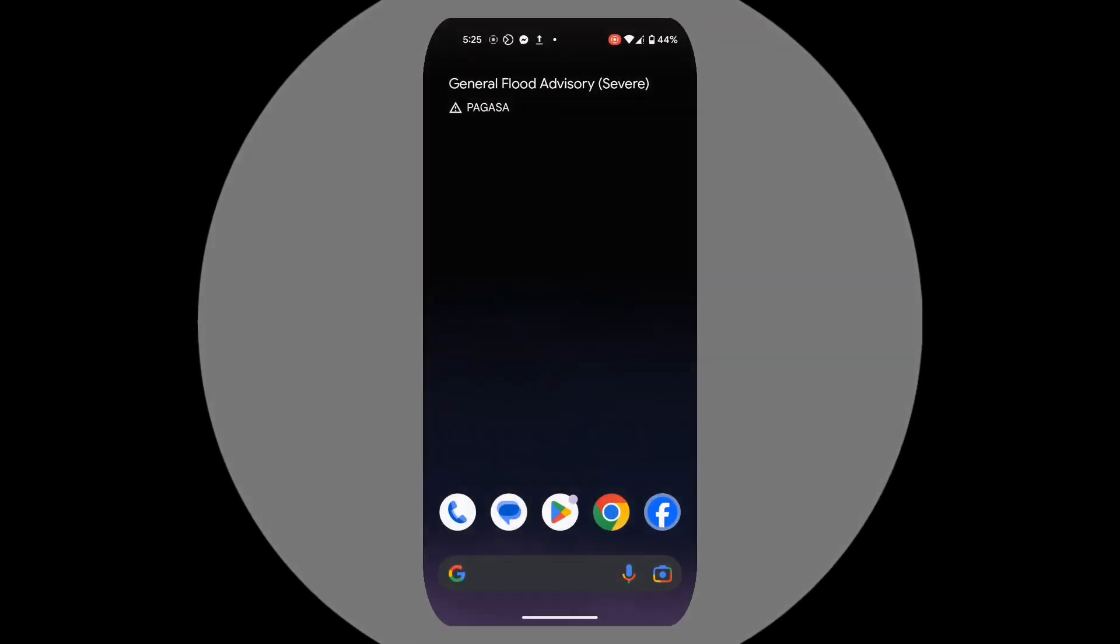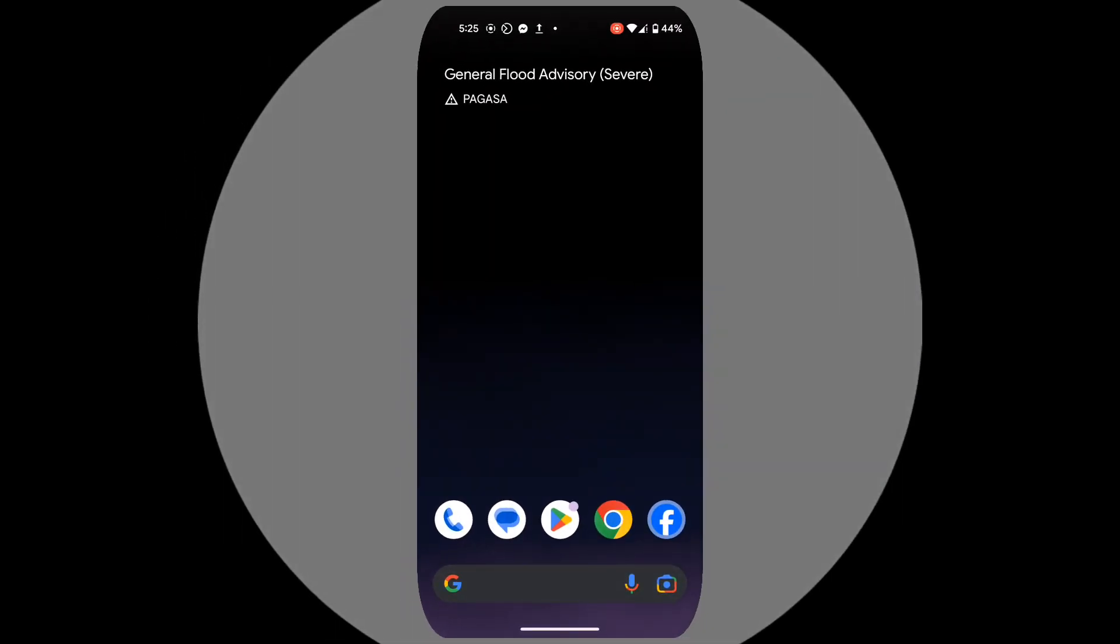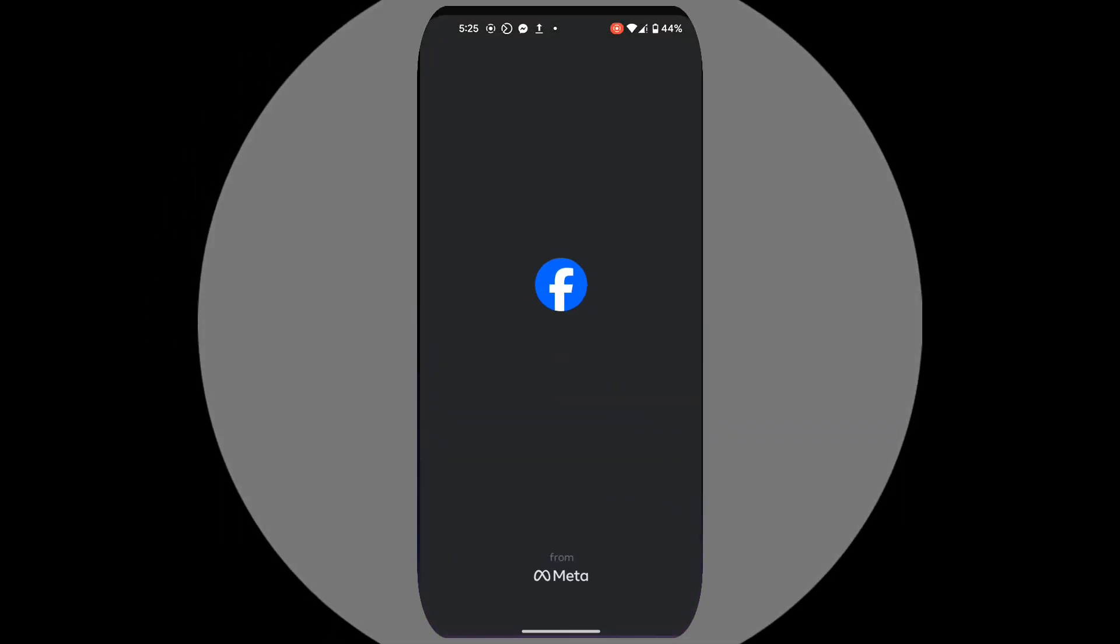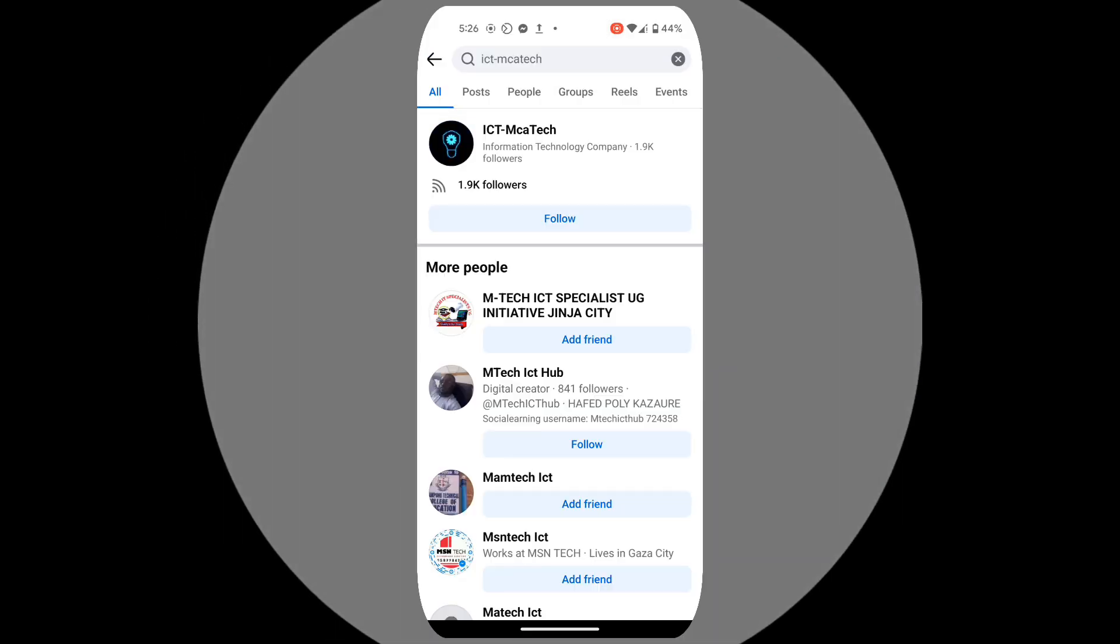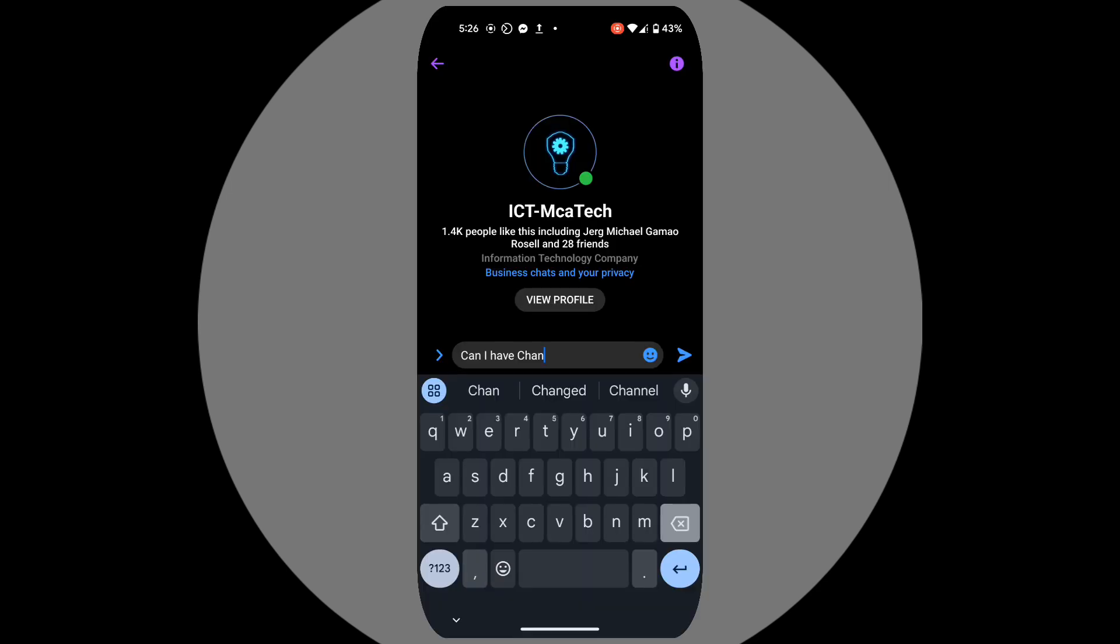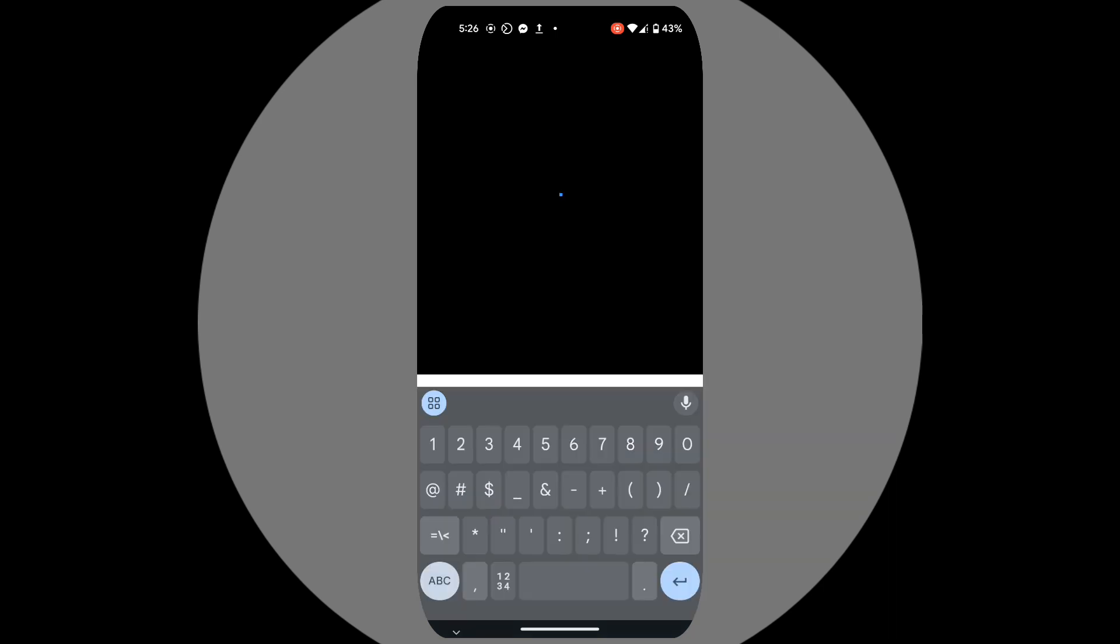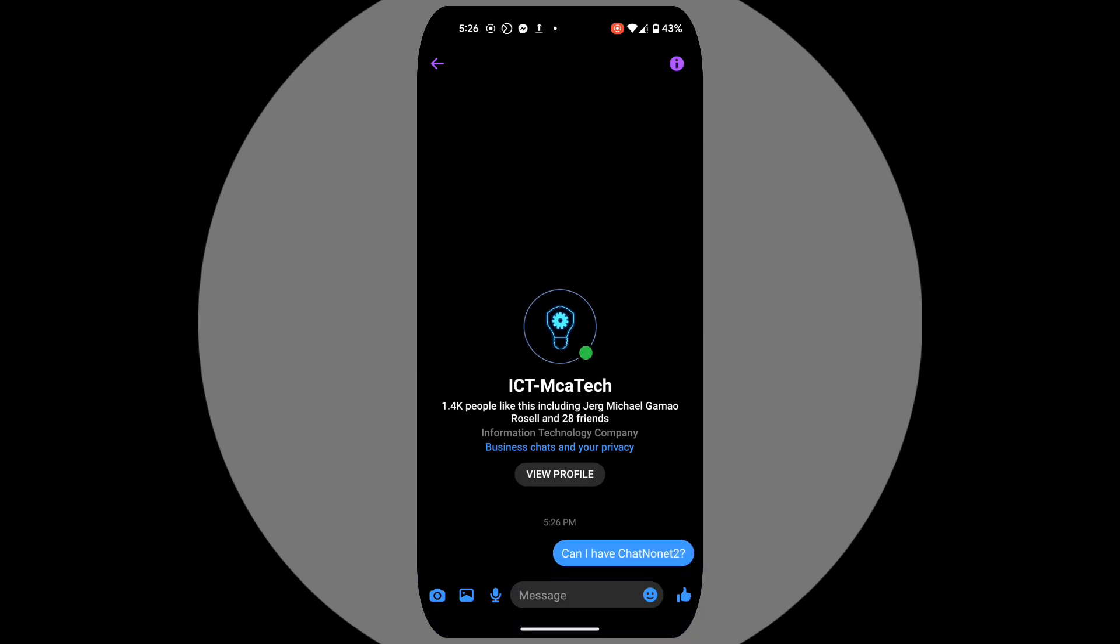If you're interested in the ChatNonet 2 app, here's how to get it. Go ahead and search for our Facebook page, follow us, and send this message: 'Can I have ChatNonet 2?' Make sure you type it exactly like this so our AI can recognize it.